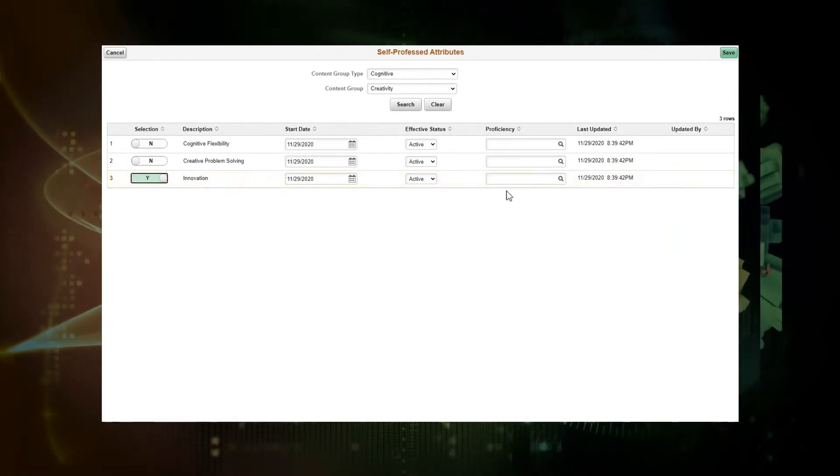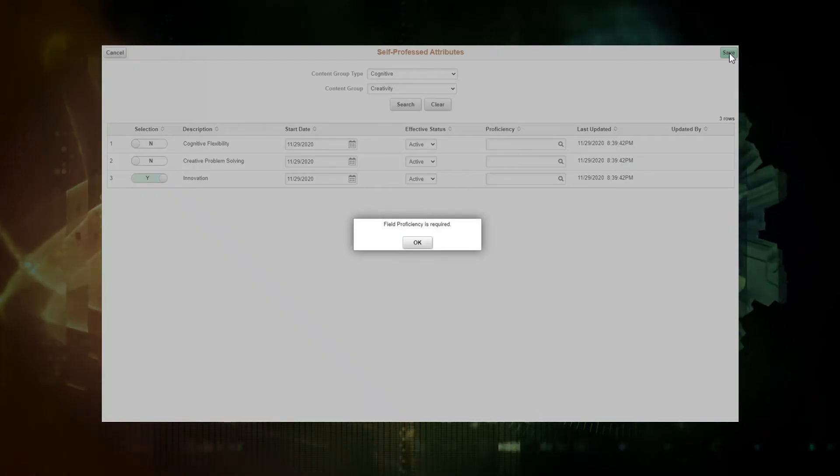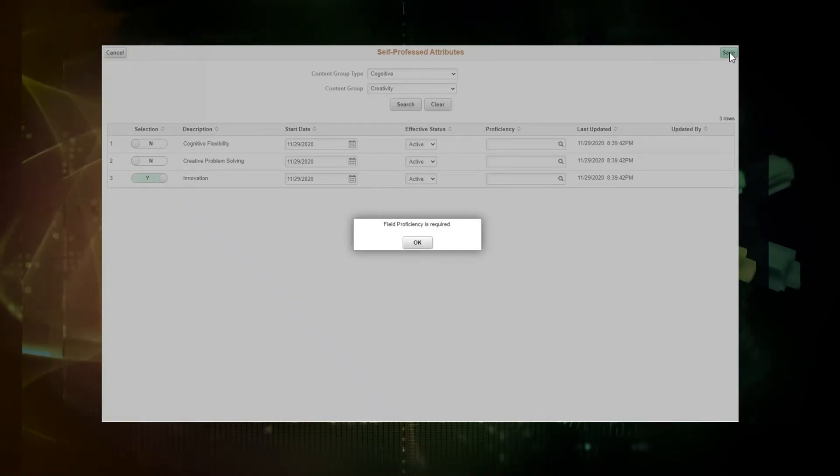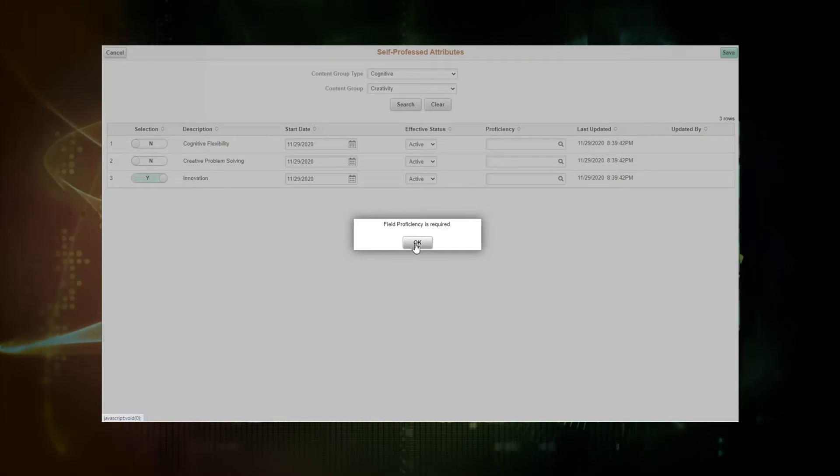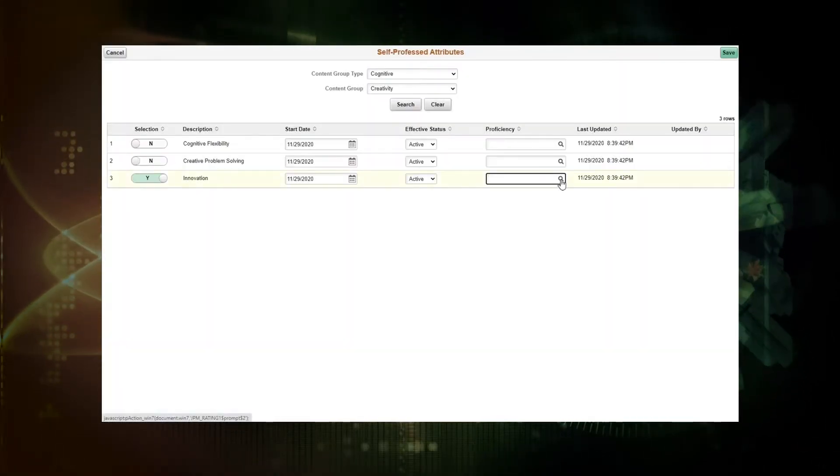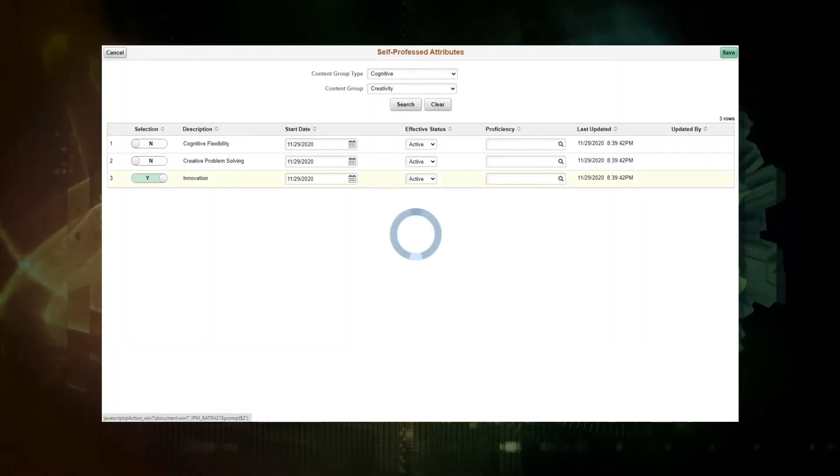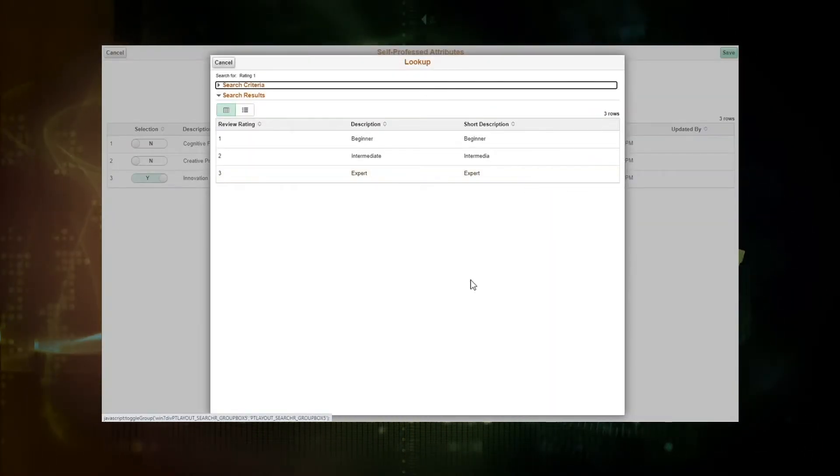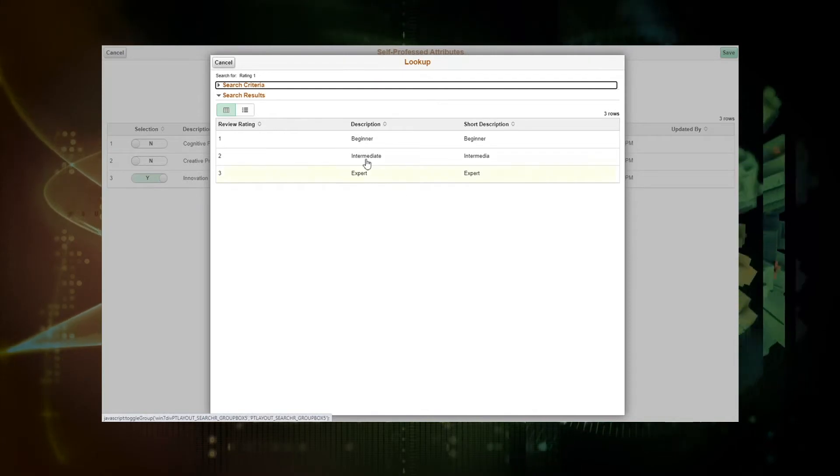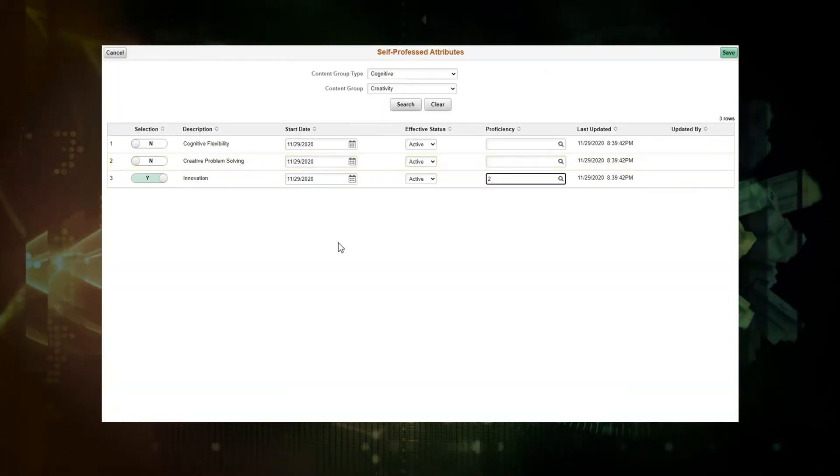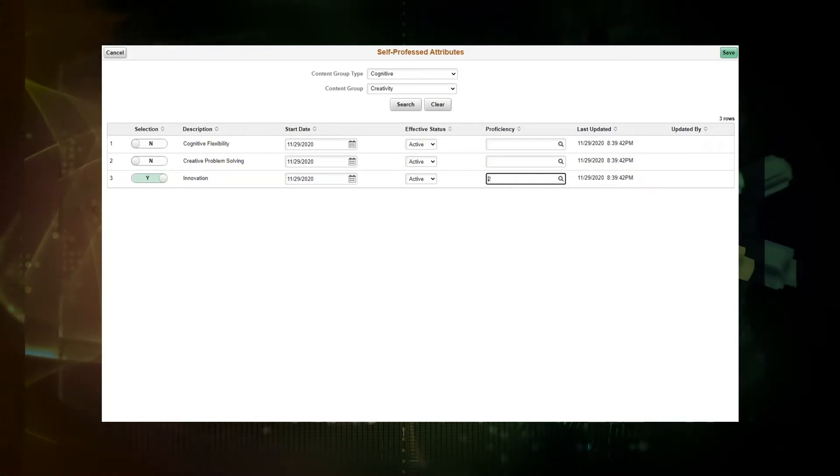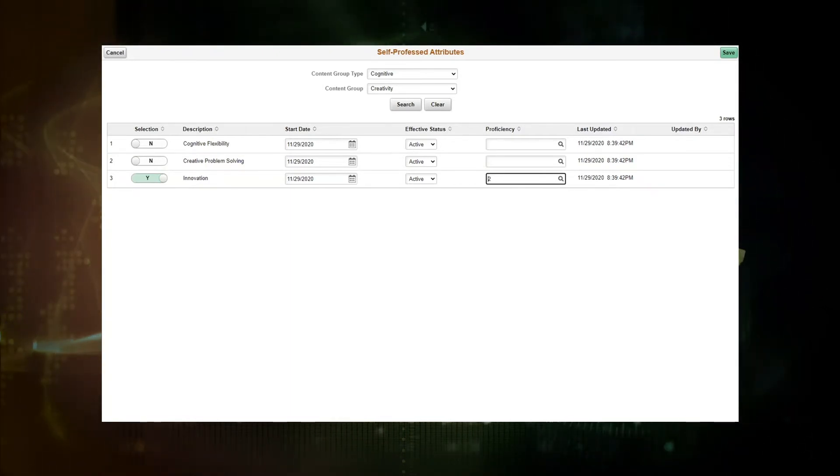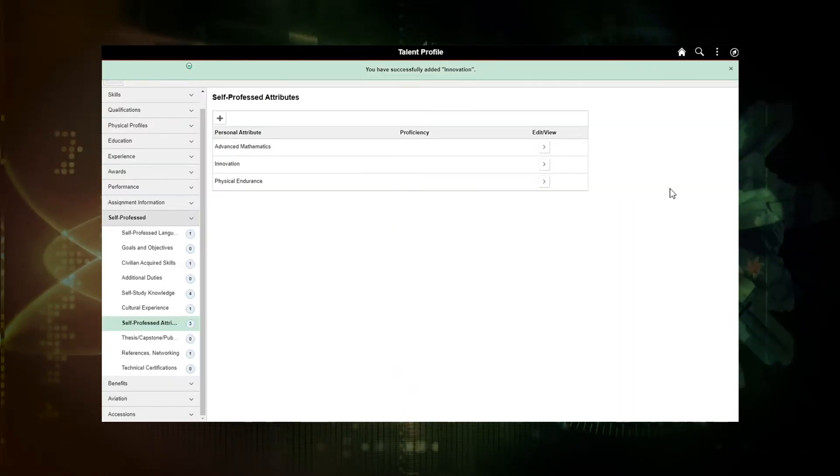Proficiency level is a required field. If somebody tries to save it without the proficiency field, you will get a note and you can't save through that. We'll need to OK and go back and put the proficiency level, the options here being beginner, intermediate, and expert. So today I'm going to add an intermediate proficiency level and I want to make sure to save in the upper right hand corner.